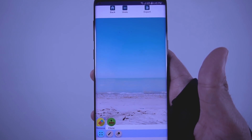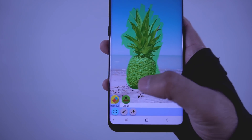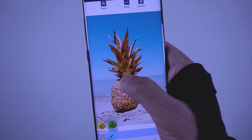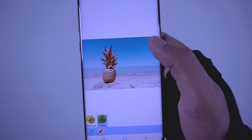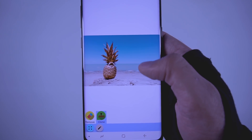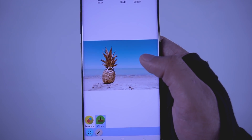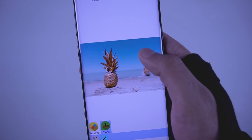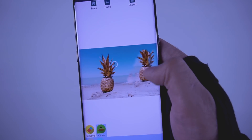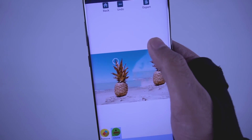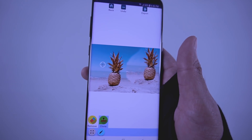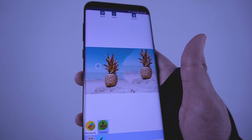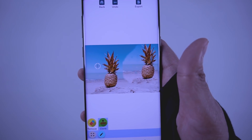Suppose you want to clone something — just move your pointer to the area that you want to copy, then run your finger across the area to copy the object. Make sure you're doing everything properly, because it won't look right if you don't.